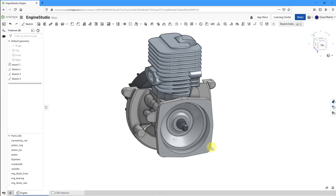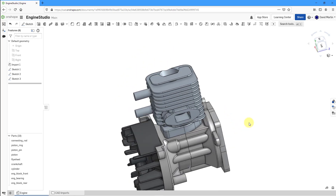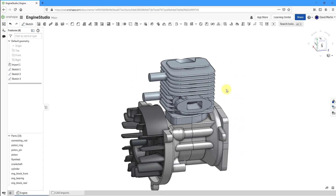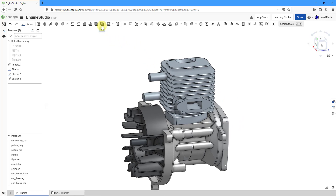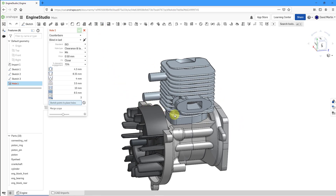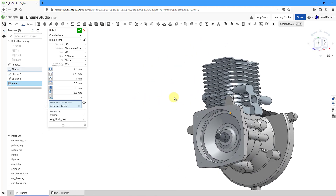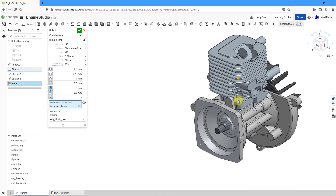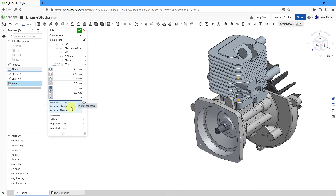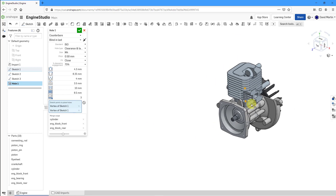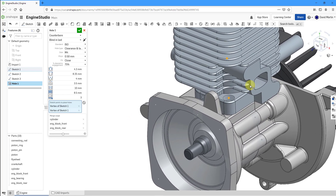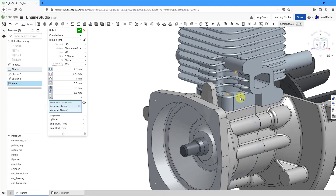Now for the first hole features. Let's select the hole command right here. I'm going to select one point, then rotate the model and select the other point over here — that way we are creating two holes at the same time. You can see I'm already getting a preview of the holes being created.